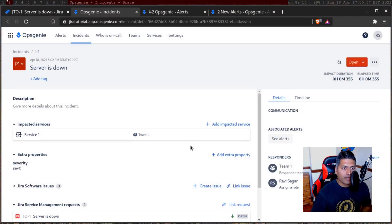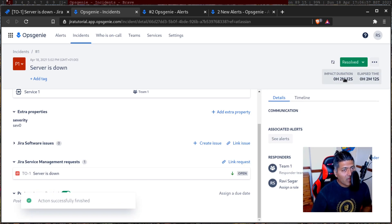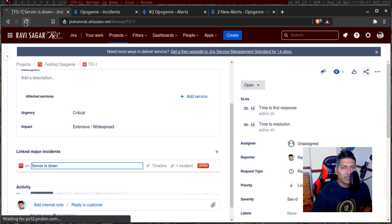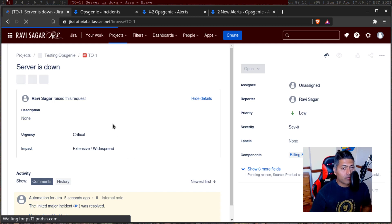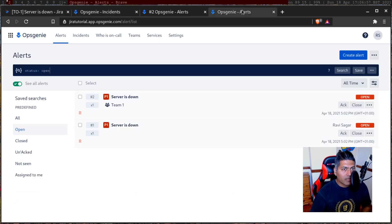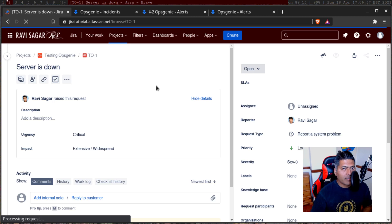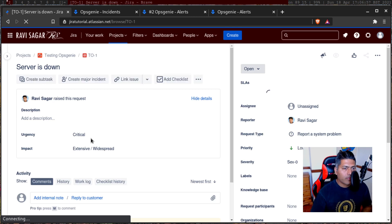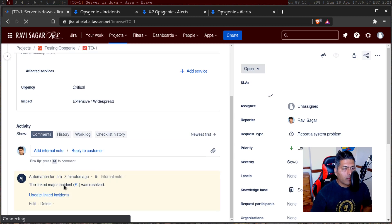So we are now looking at the Opsgenie incident — server is down, description, impacted service, team one. It is quite similar to your Jira ticket. We have a status — let us resolve it and see what happens. Can we have workflows in Opsgenie? I have no idea. Let us go back to the original Jira ticket. We have this Opsgenie incident which is now resolved. The linked major incident was resolved.